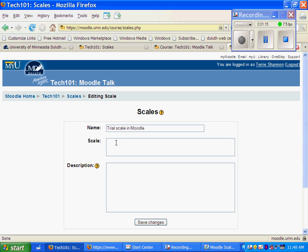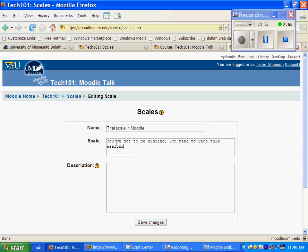For each type of thing I want it to say, I just type it out and put a comma after it. So I can say, I'm doing this as a joke, you've got to be kidding, you need to redo this assignment and resubmit.